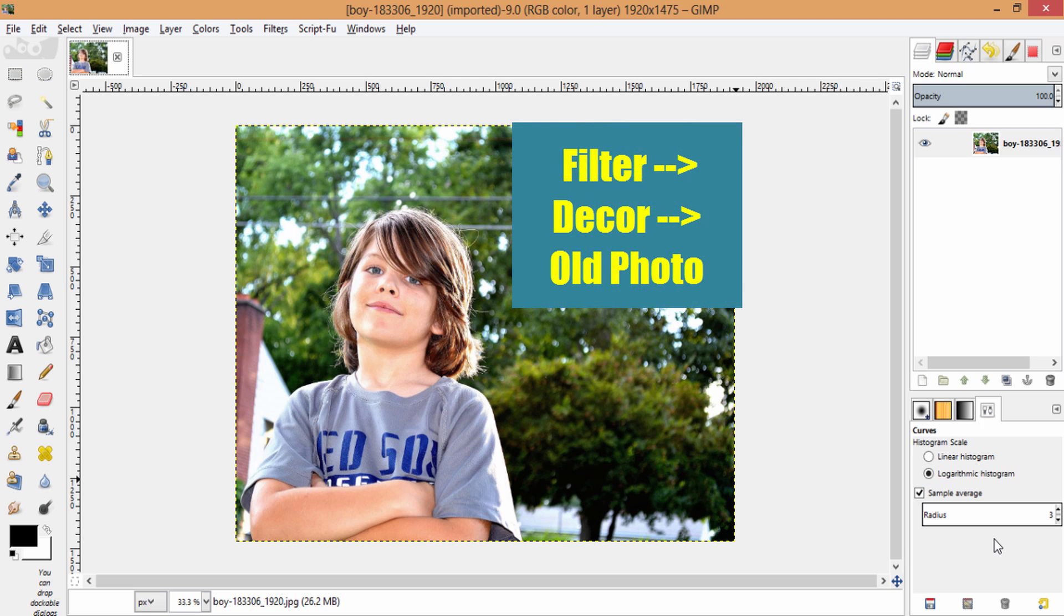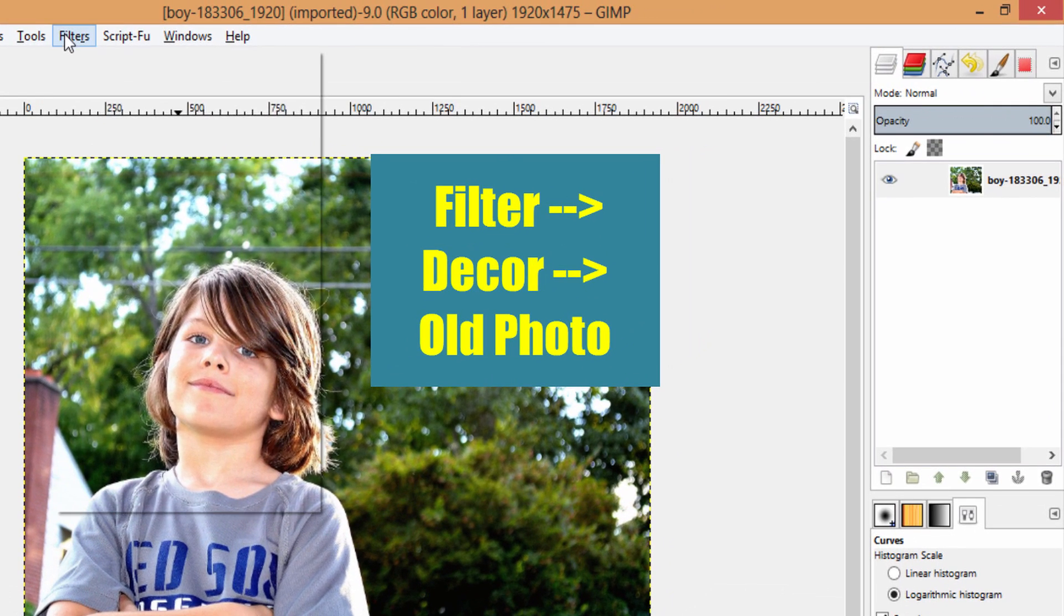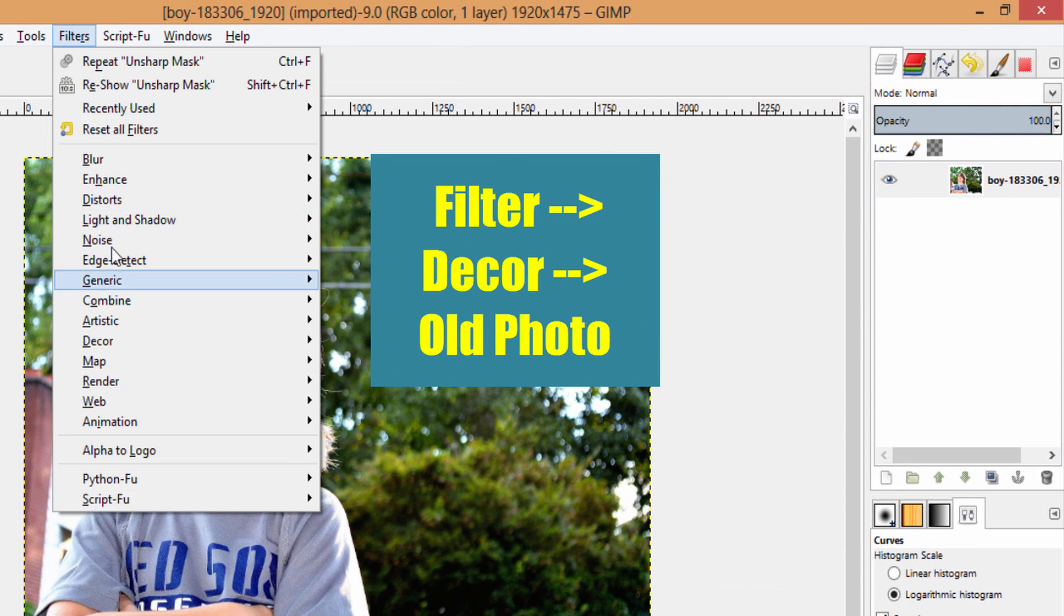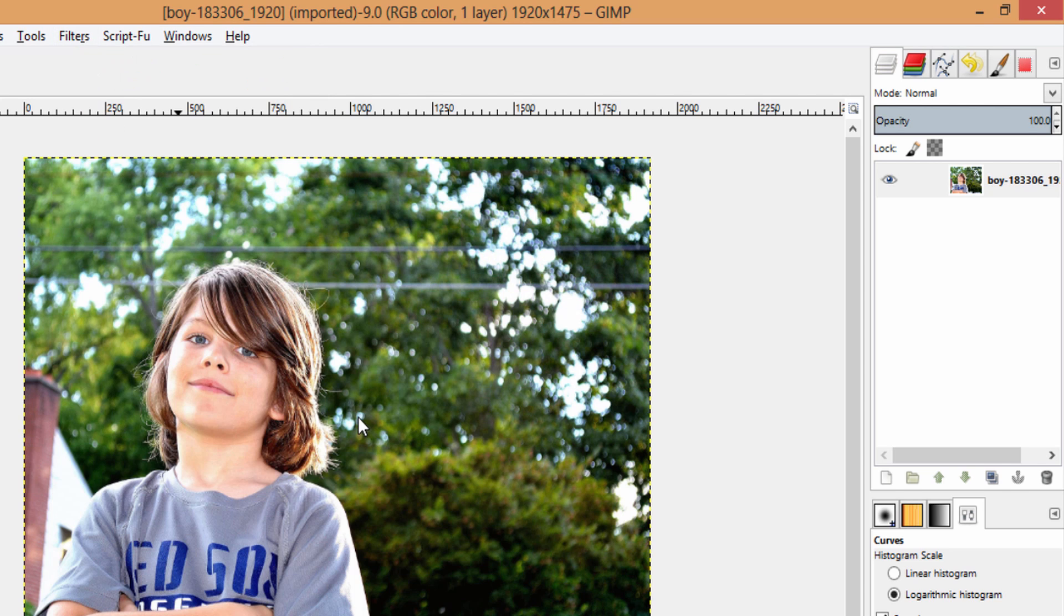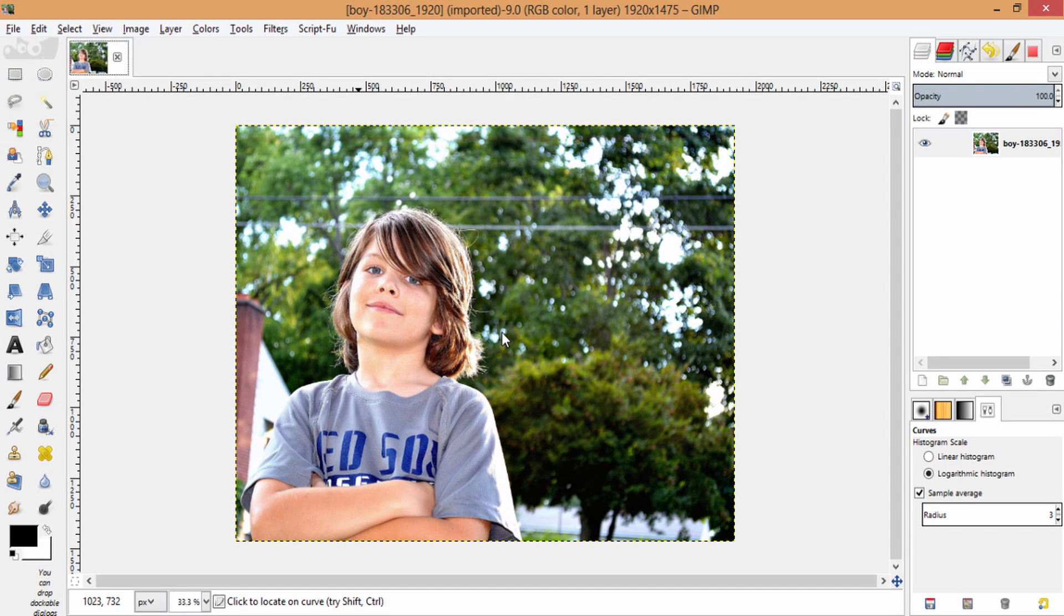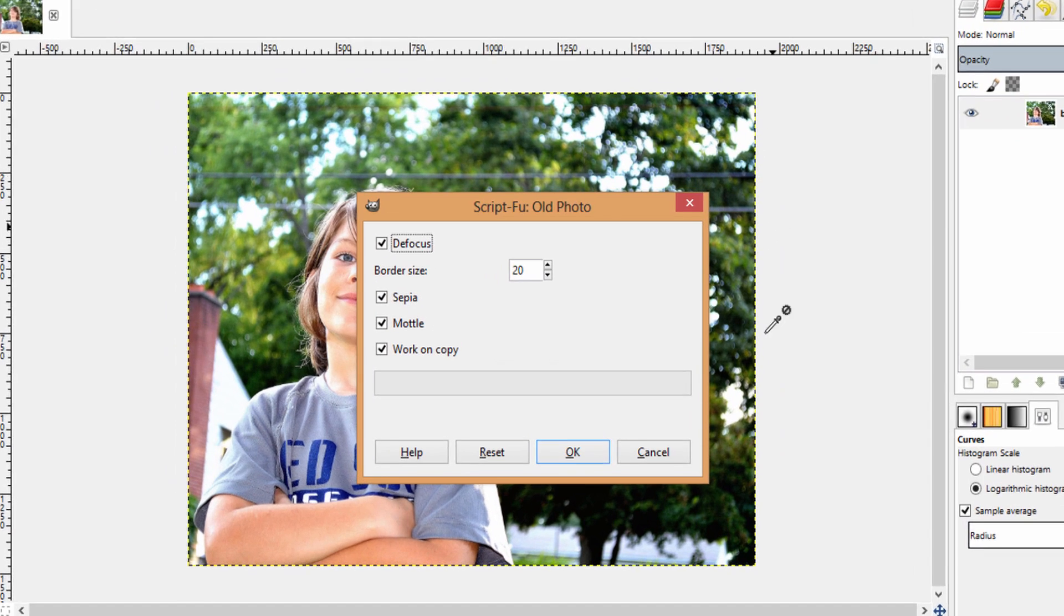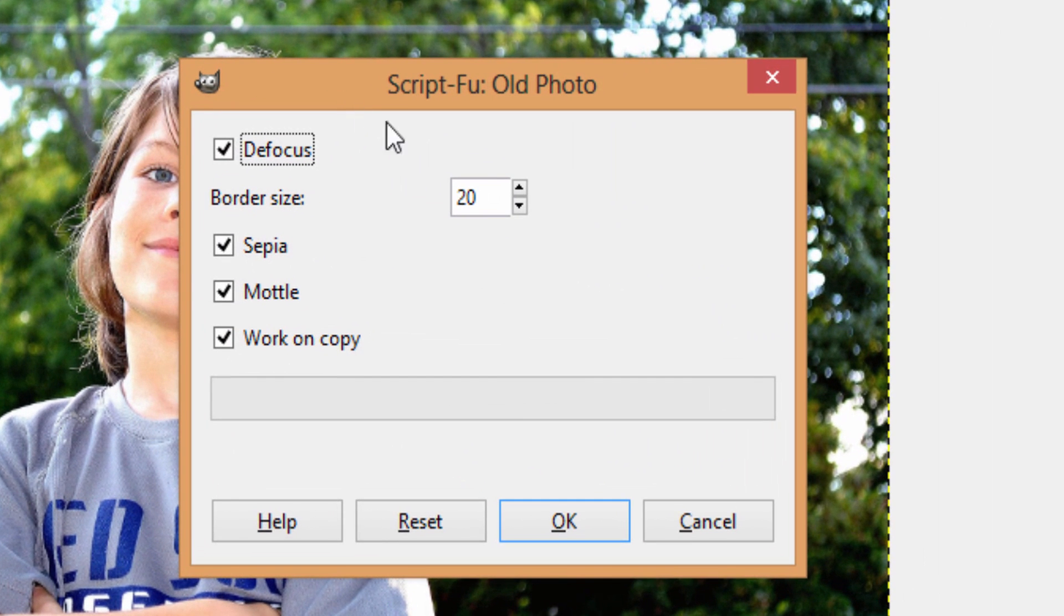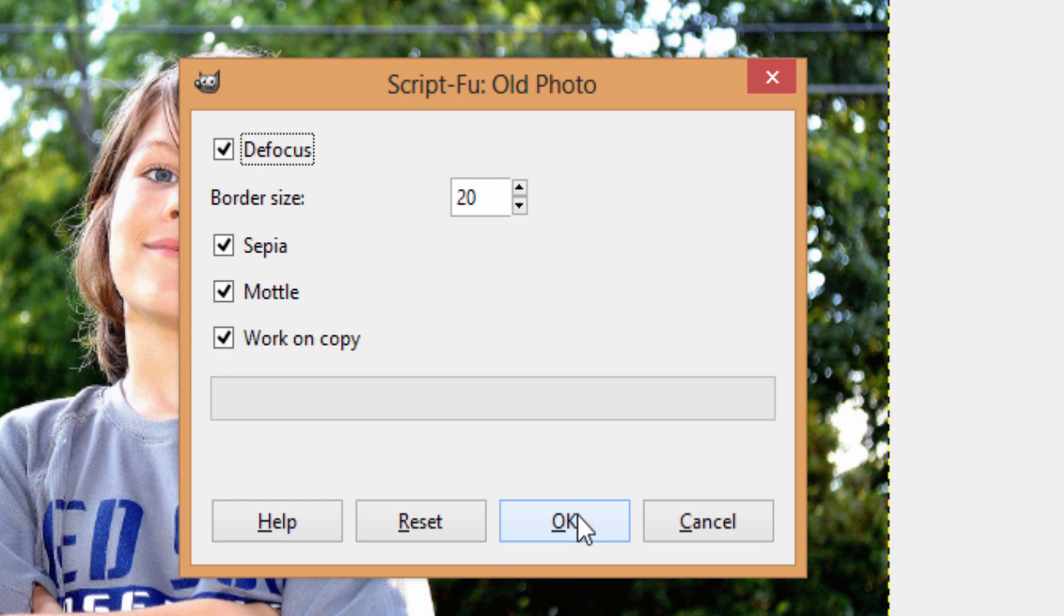First of all, I'm going to Filters and Decor, Old Photo. You will get this new window here. On this window, make sure Defocus is checked, Sepia checked, Mottle checked, and Work On Copy checked. Work On Copy actually gets the resulted image in a new window. Then click OK.